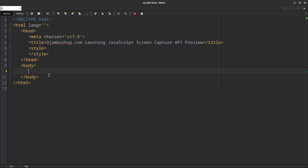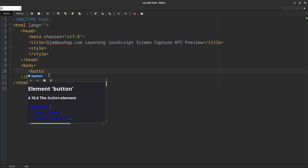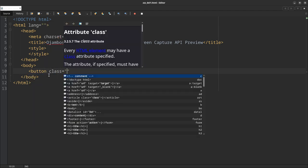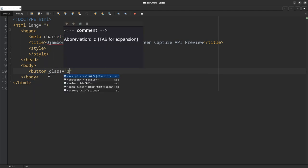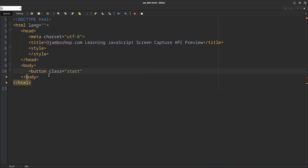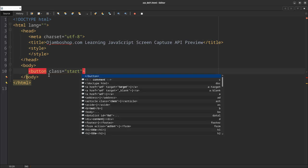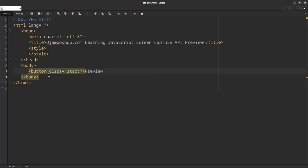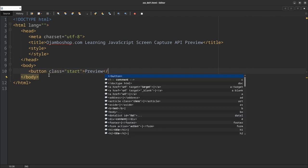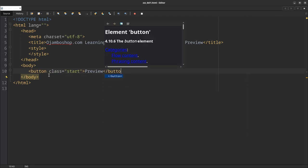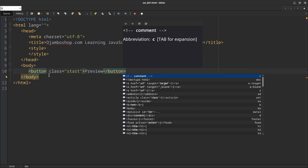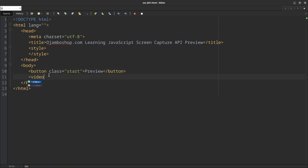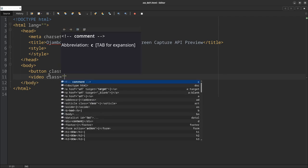I'm using 'Learning JavaScript Screen Capture API Preview.' Remember, when you're doing the preview today, there's no styles, but you can put whatever styles in here. In the body, we can start here. So the first thing I'll do is I'll create a button. I'll give it a class of 'start' and I'll call it 'preview'—the text will be 'preview.' Next, we'll create a video tag. This is where the preview will actually happen.